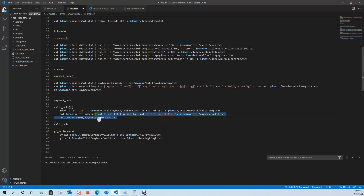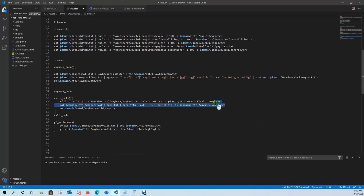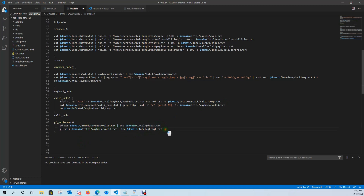Then we're going to remove the valid underscore temporary file. Once we have our valid file how we like it, we're going to send it over to GF patterns. This is important — you want the full URL in your valid.txt. You don't want any spaces, you don't want ports next to it or anything like that. You want the actual URL. We're sending it over to GF patterns and we're going to look for cross-site scripting as well as SQL injection.